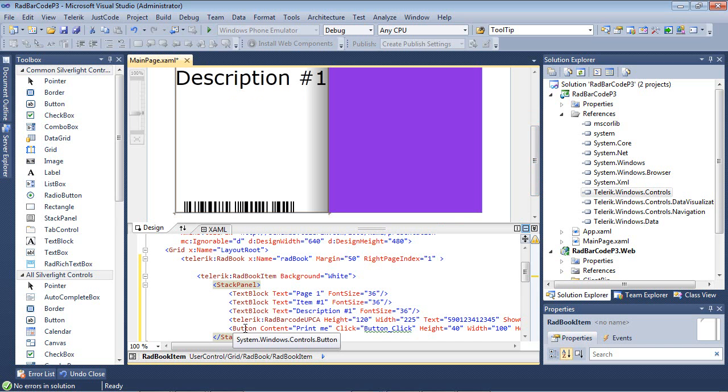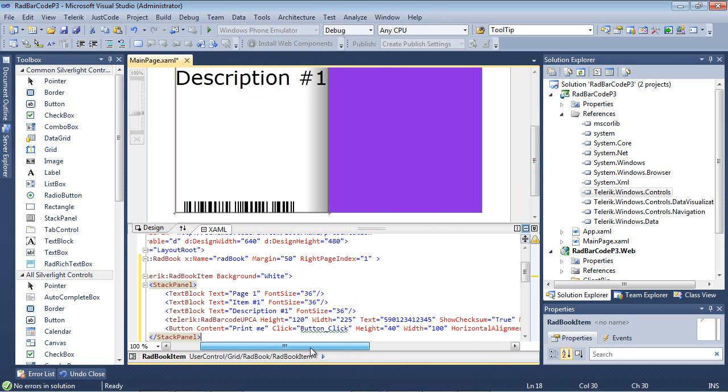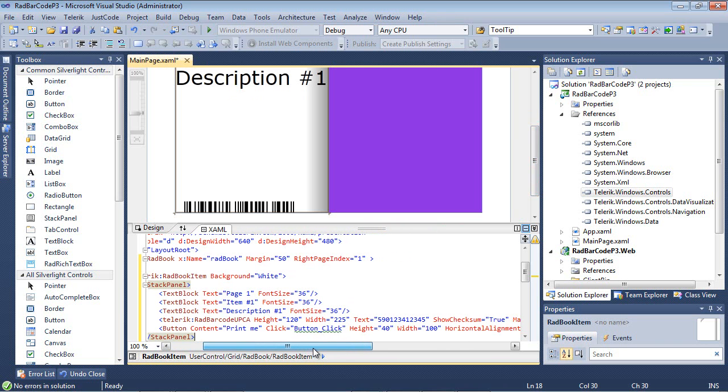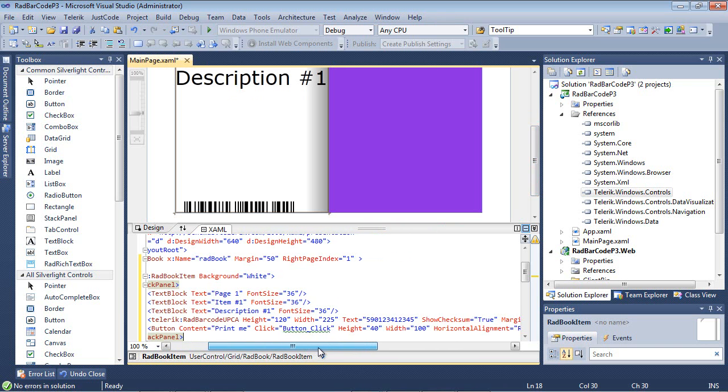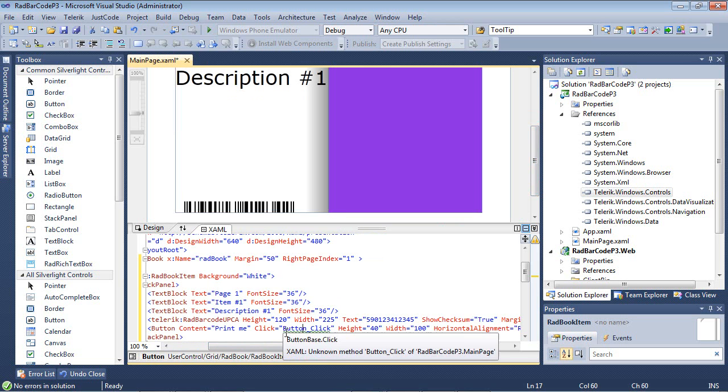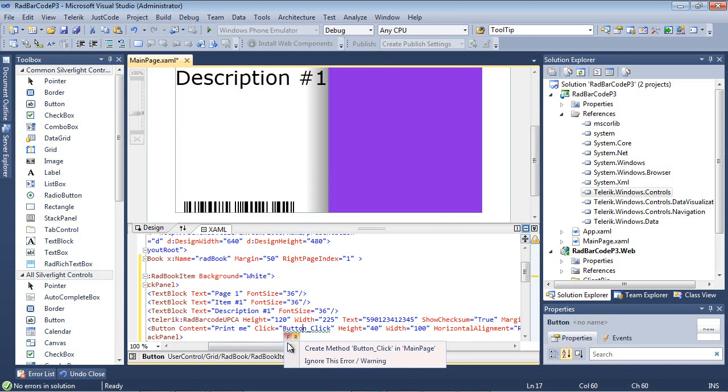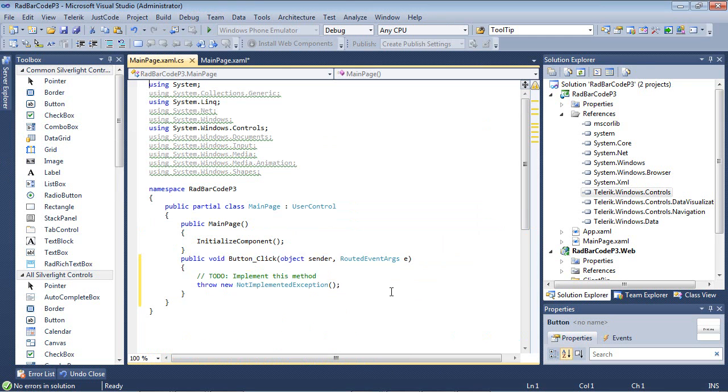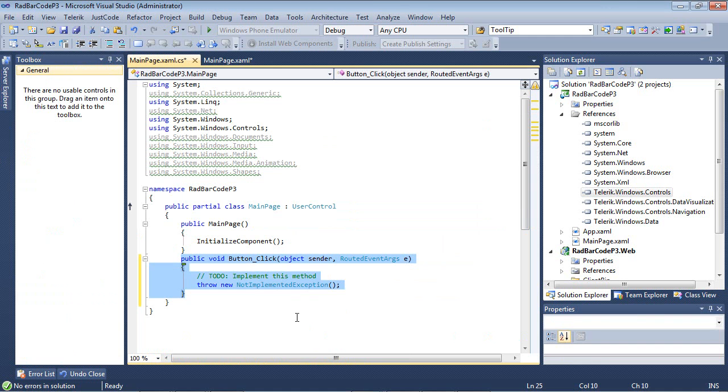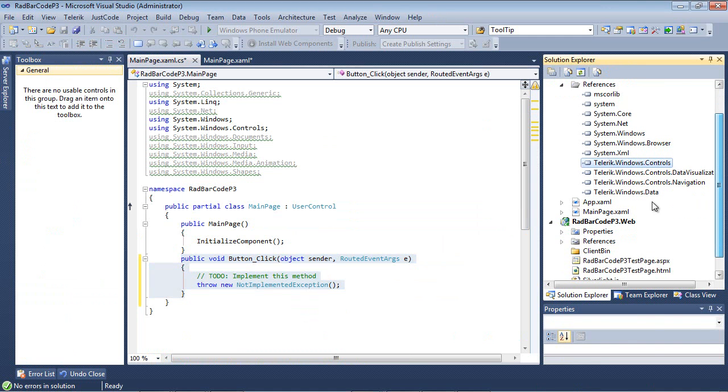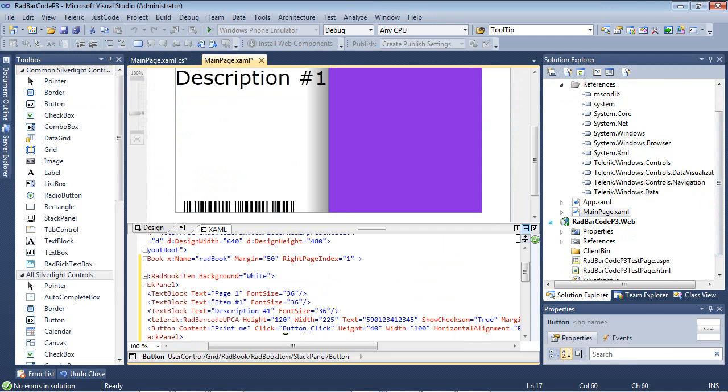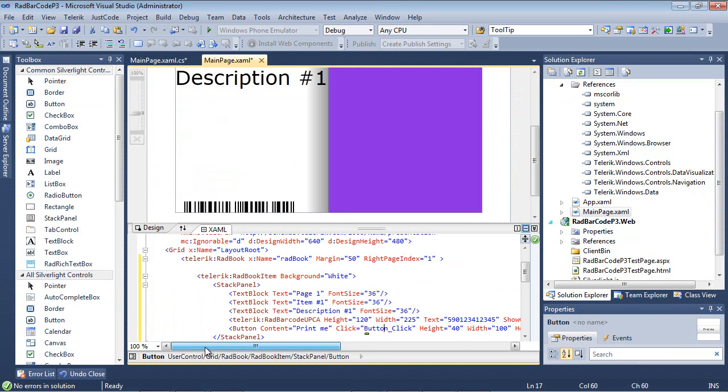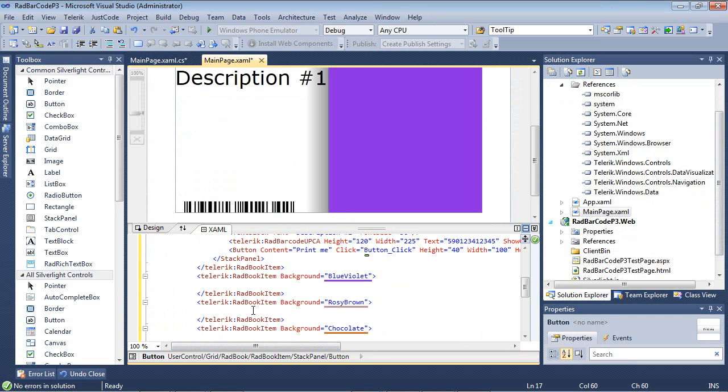We also have a button that I've added that is simply called Print Me, and we're going to show a sample of actually putting a little code behind to print the barcode in the page. I'm just going to go ahead and add a click event handler, but we're going to actually add the code in just a moment. I click back on the main page, and I'm going to continue adding some code behind for each one of these book items.